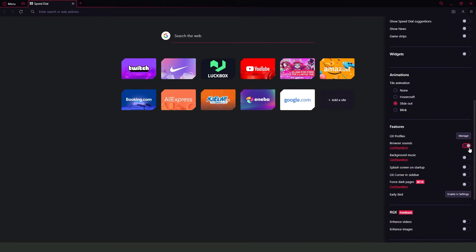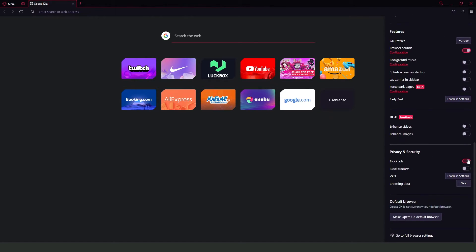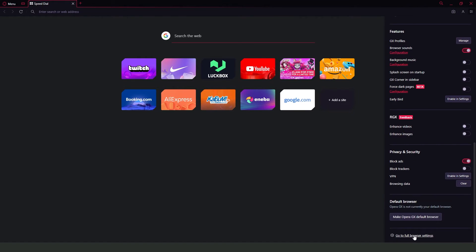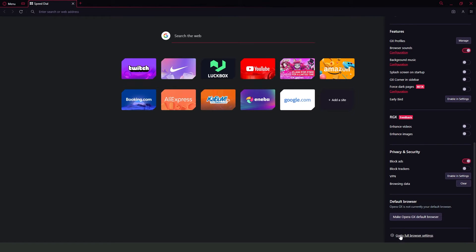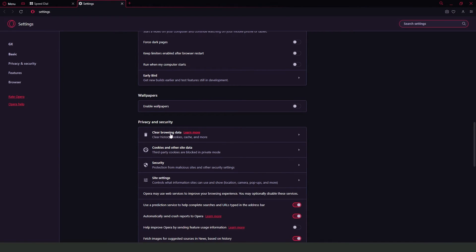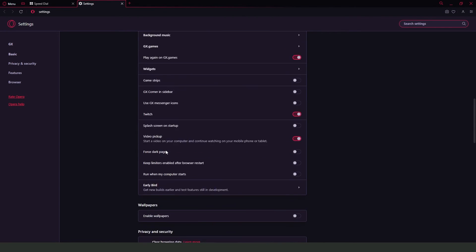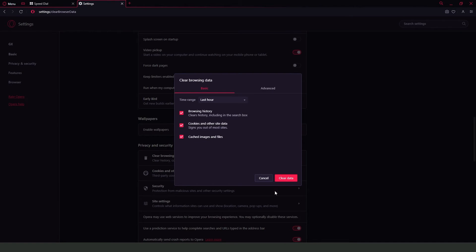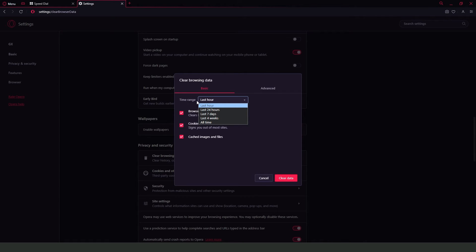For browser sounds, you can turn this on or off. You can also click on 'Go to Full Browser Settings', and here you can clear the browsing data. So swipe down, click on 'Clear Browsing Data', and clear all data. Click on time range and click on 'All Time', then clear data.